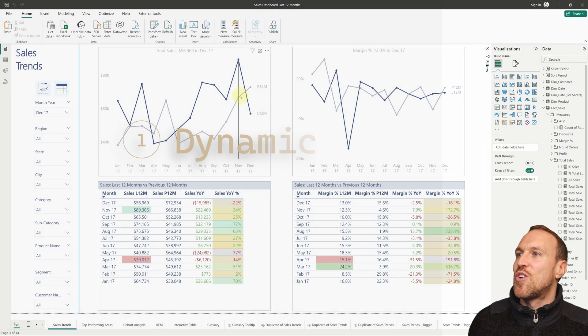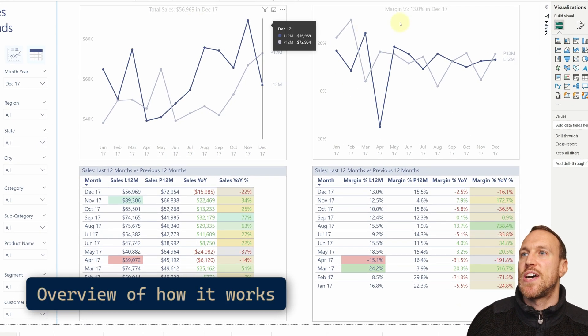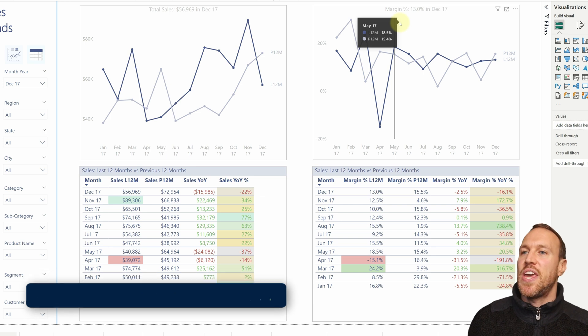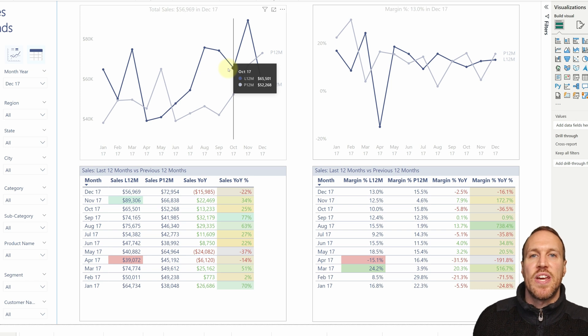I've got two sets of metrics: total sales and margin percent. So you can see it works with percentages and it works with whole numbers as well — it can work with anything you can put in as a number within your visualization. You don't even have to do this as 12 months; you could do three months, six months, or 24 months. It's just a matter of changing the number of months it looks back at.